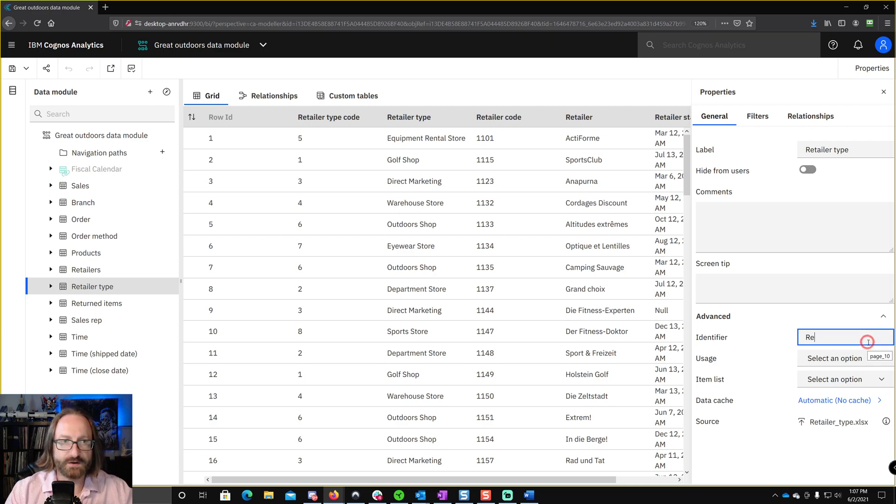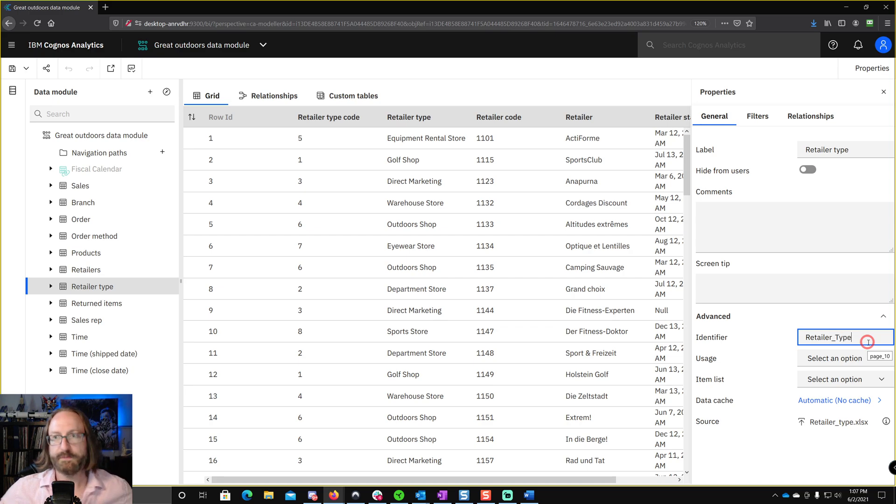So it's simple enough to just go ahead and change it here. All right, so let's just call this retailer underscore type. Beautiful. We're good to go.